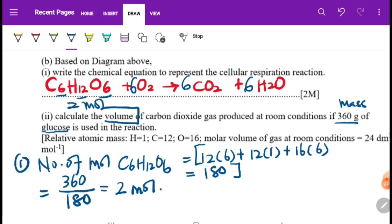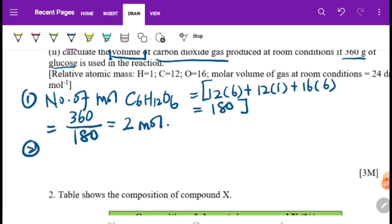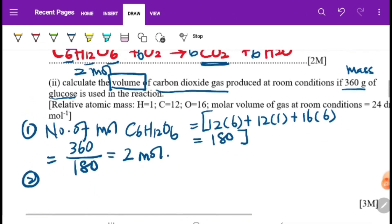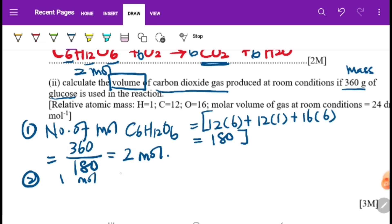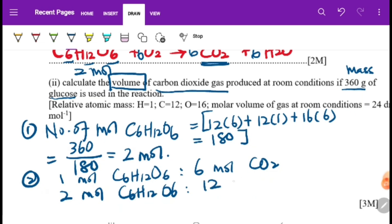The question asks for the volume of carbon dioxide. From the balanced equation, 1 mole of glucose produces 6 moles of carbon dioxide. If we have 2 moles of glucose, by the 1:6 ratio, that gives 2 × 6 = 12 moles of carbon dioxide.